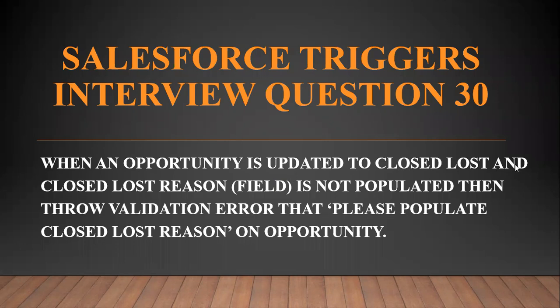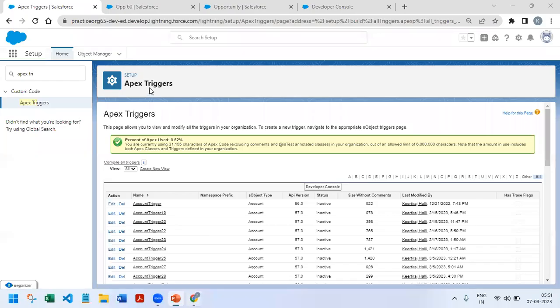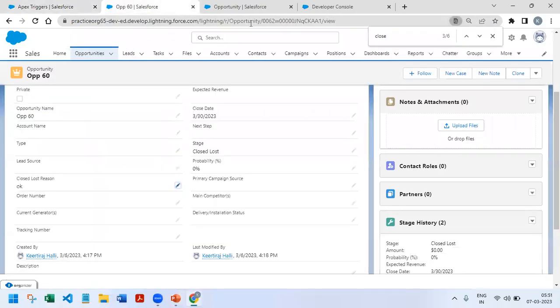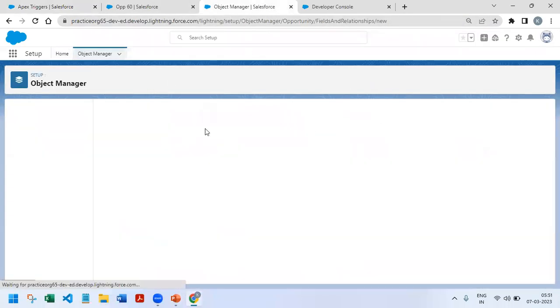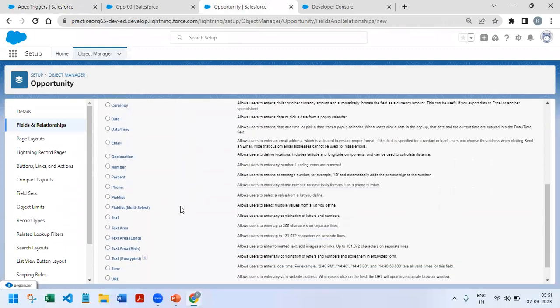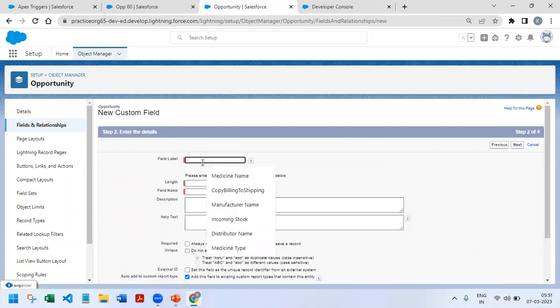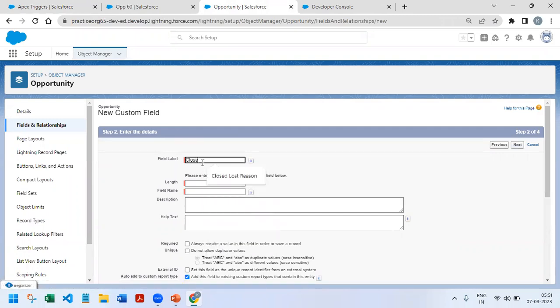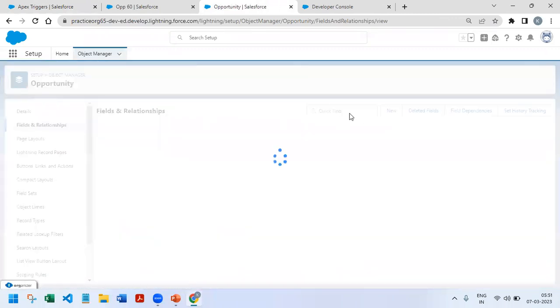Here they have mentioned there is one field like Closed Lost Reason. Right now the field doesn't exist, so I just went and created a Closed Lost field. If we go here, you can select this. There is a text field like this, Closed Lost Reason, maybe around 50 length. That is needed in this scenario.